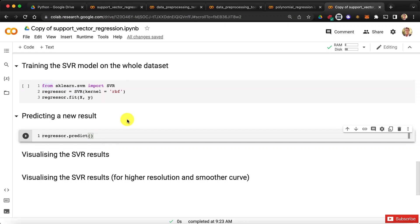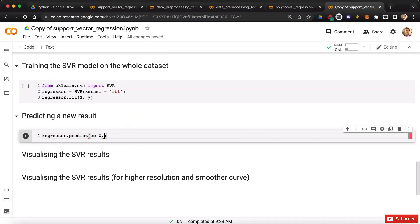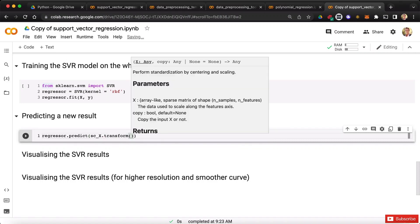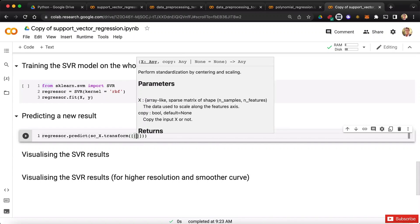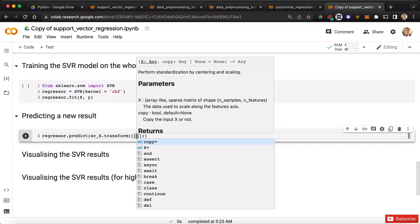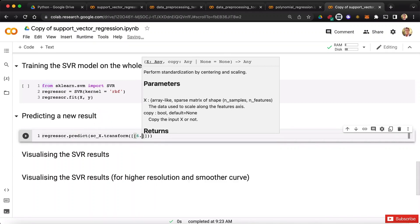And therefore here, we must call our scalar x object, from which we're going to call the transform method. There we go. And then in this transform method of our scalar object, that's where we can enter our position level of 6.5. But remember, we have to enter it in a double pair of square brackets, because the predict method expects any input as a 2D array. So let's enter 6.5.